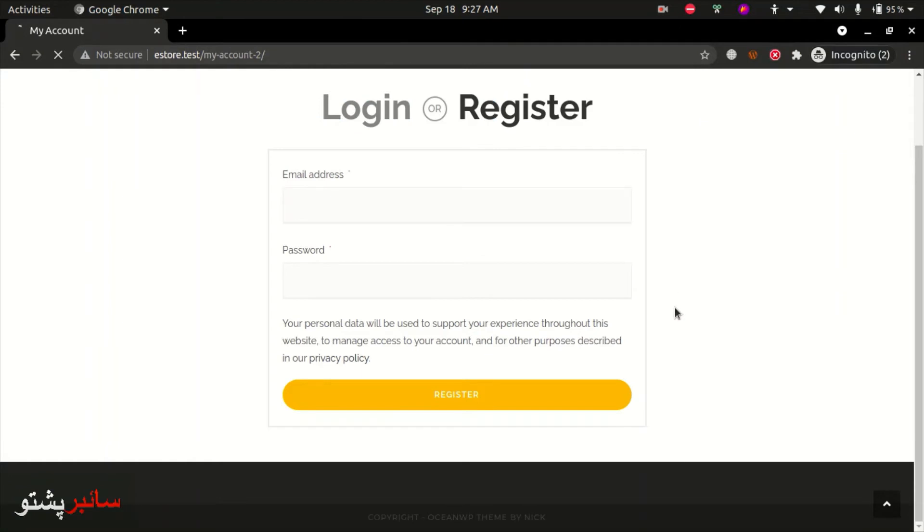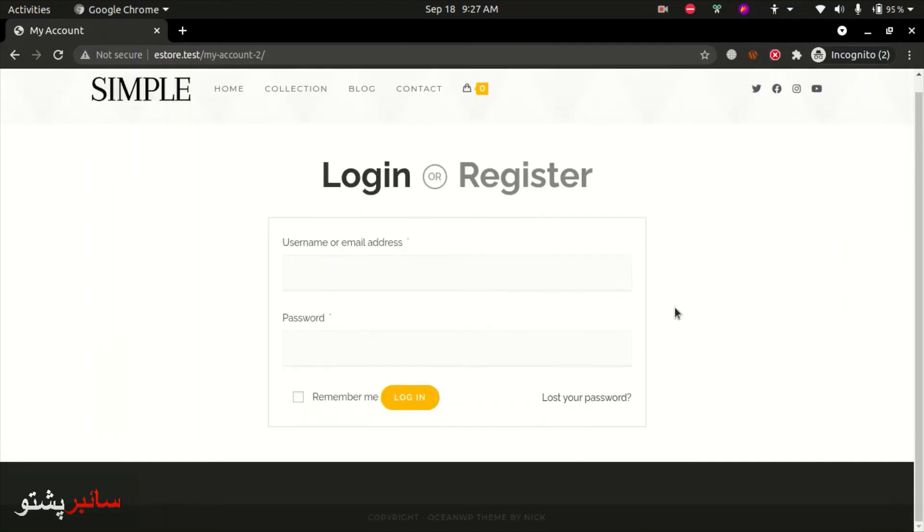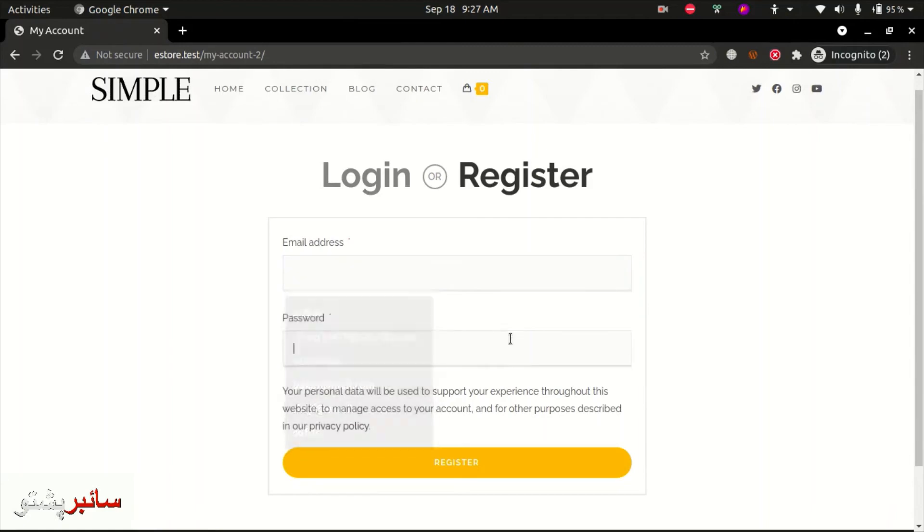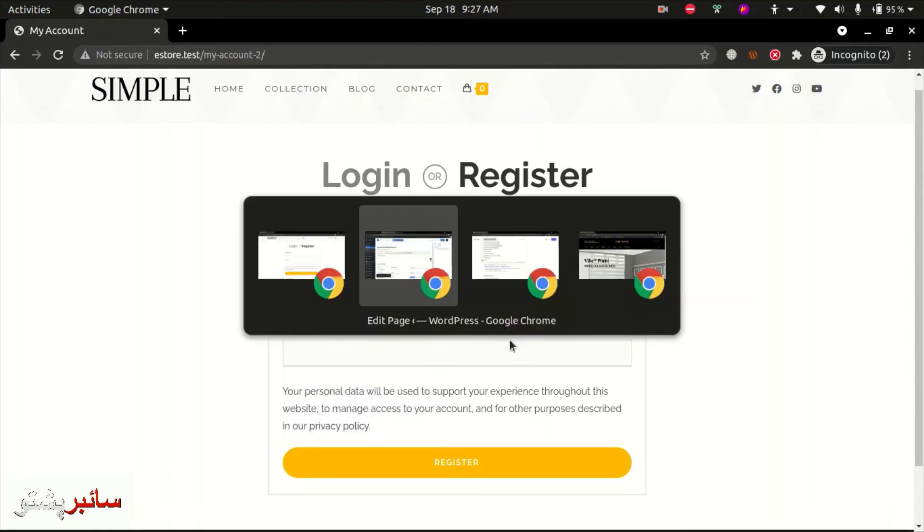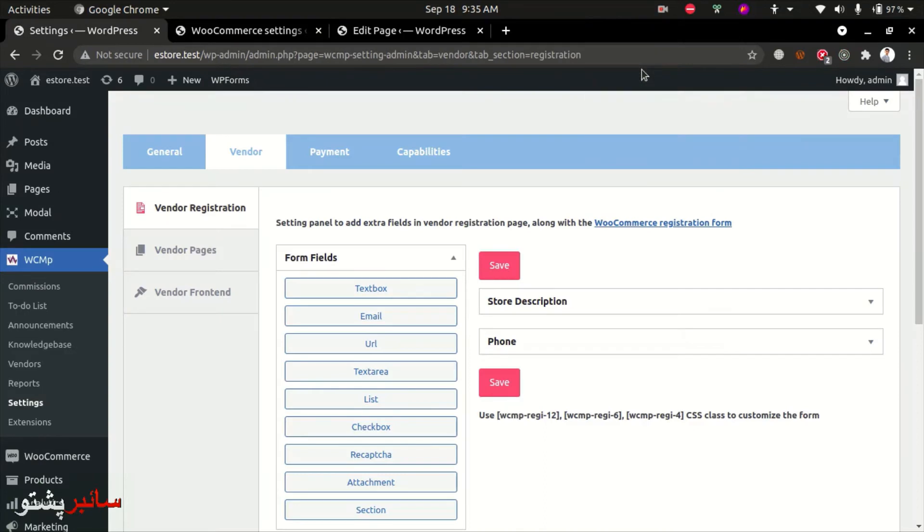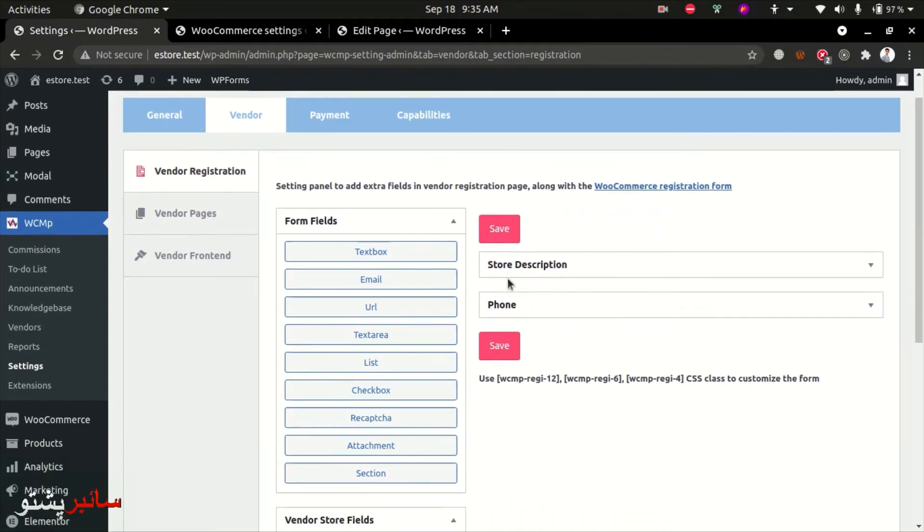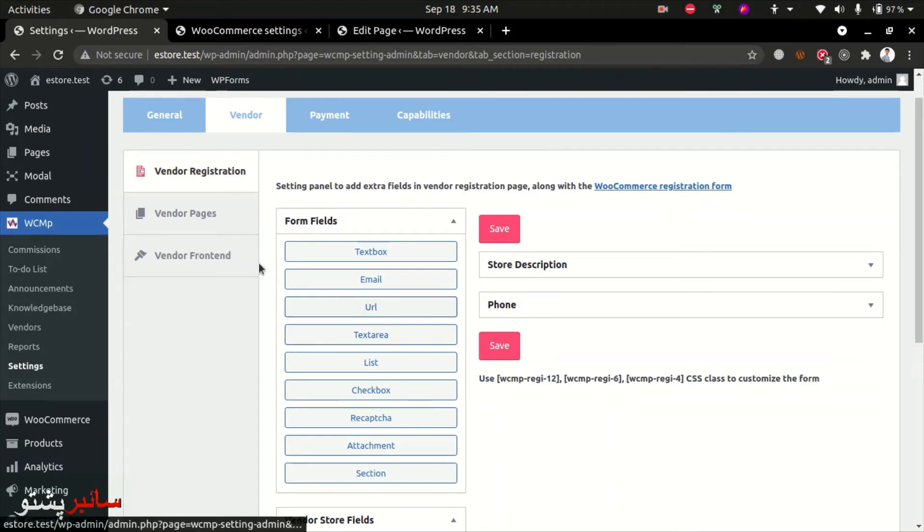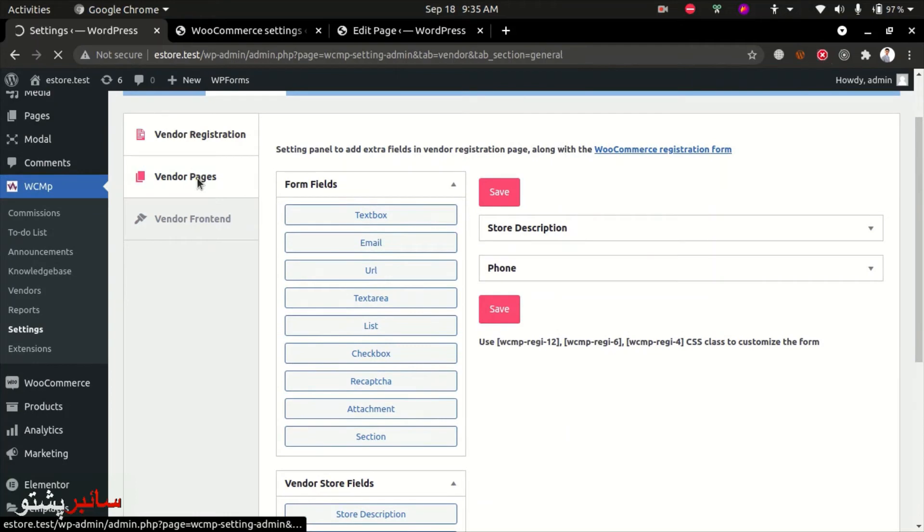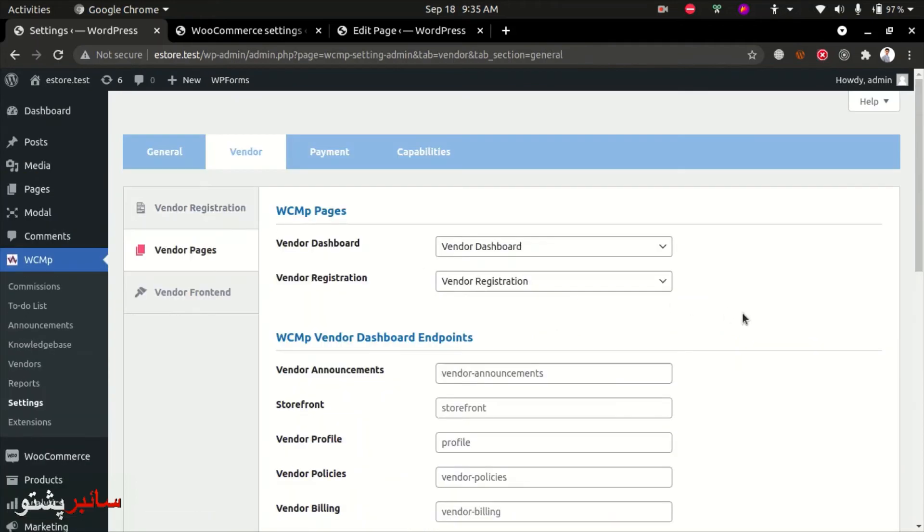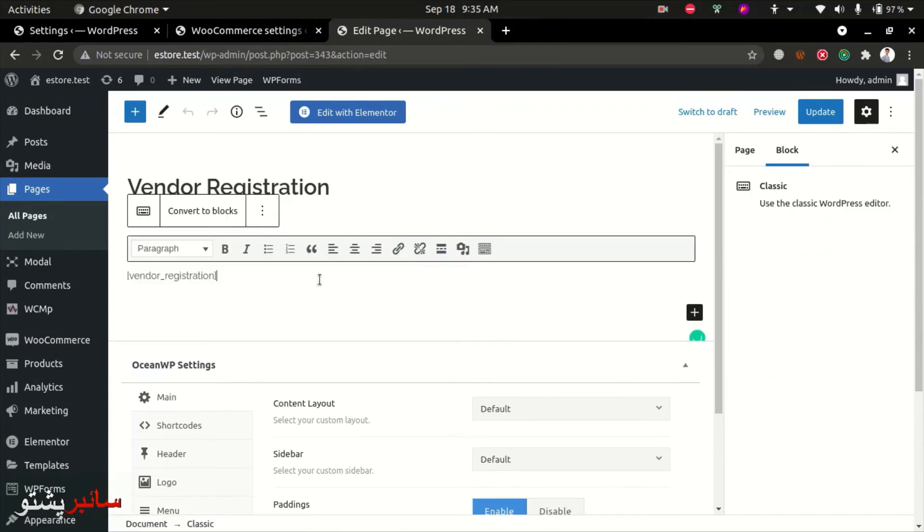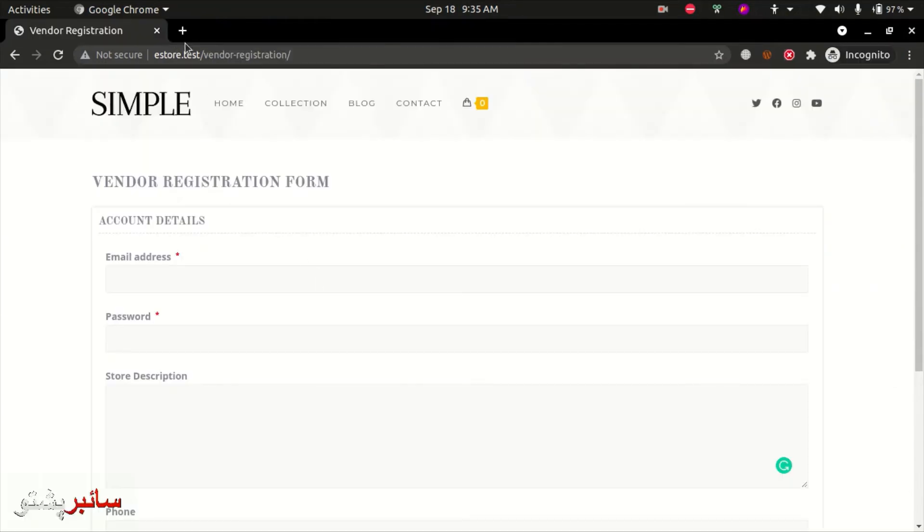Now the register form is updated with all the options we configured. Go to the vendor pages option. Click on it to see the vendor dashboard page and vendor registration page. The vendor registration page already exists. You need to paste the vendor registration shortcode on that page. This is the page for vendor registration.